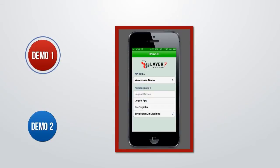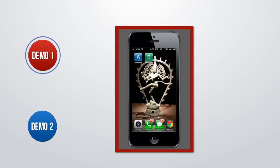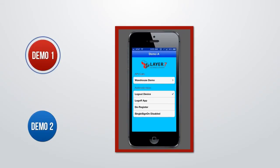And again, I just signed in once. Now I'll go through the log off process here to show you a different scenario, where we'll start by first logging into App B.